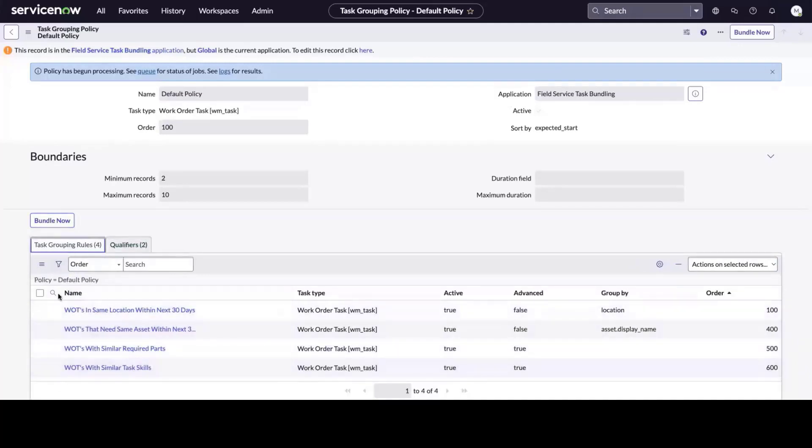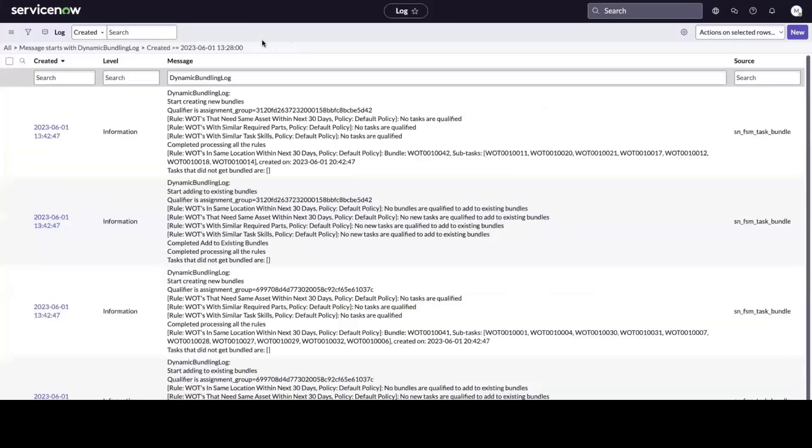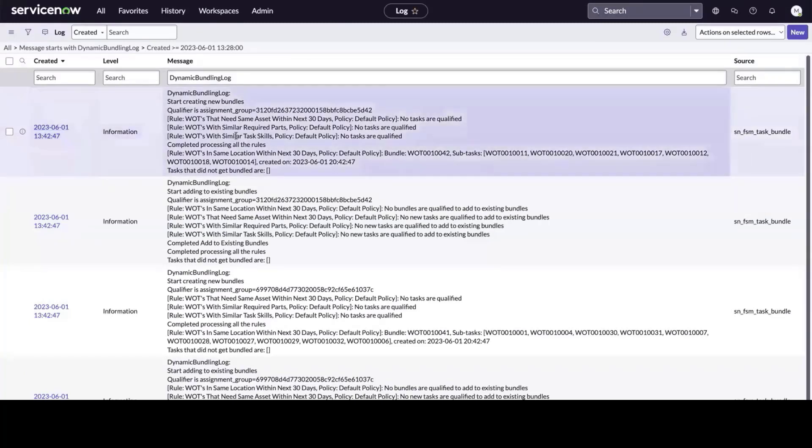And if we've created a schedule, bundling will be executed in the background. However, when I click Bundle Now, I can see a log of what was actually executed.